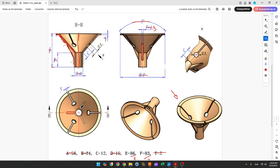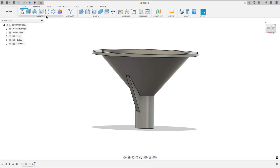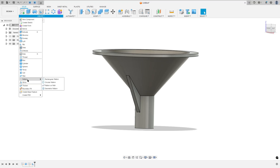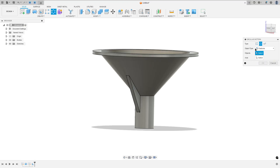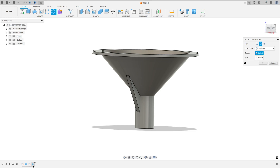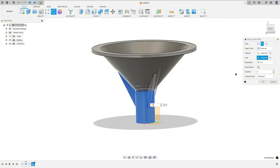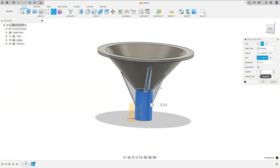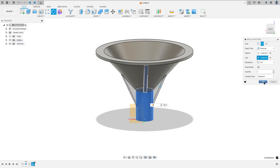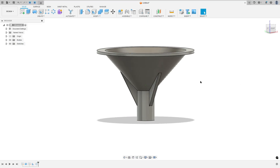We have 2 more ribs to create, so we use the circular pattern. Go to create, select pattern, circular pattern. The object type: select features. The object: select this rib. The axis: select this circle face. The quantity is 3, and distribution is full. Press OK. We made this.